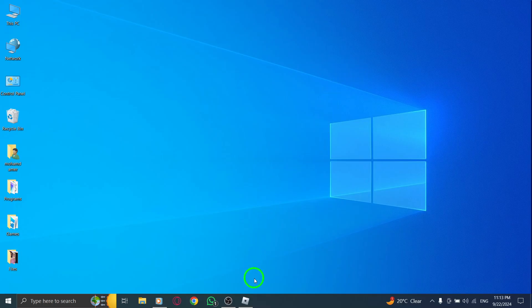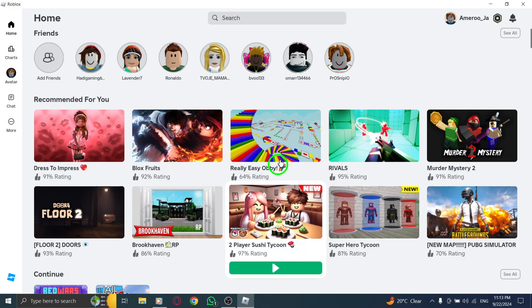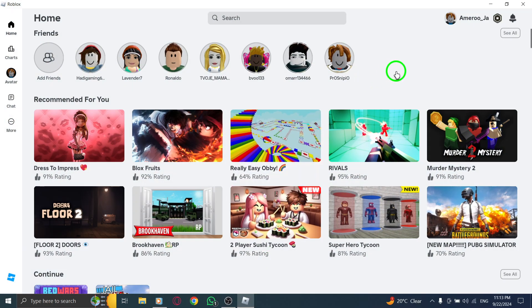First, go ahead and open Roblox on your PC. Make sure you're logged into your account as you need to be in the platform to access the group section.